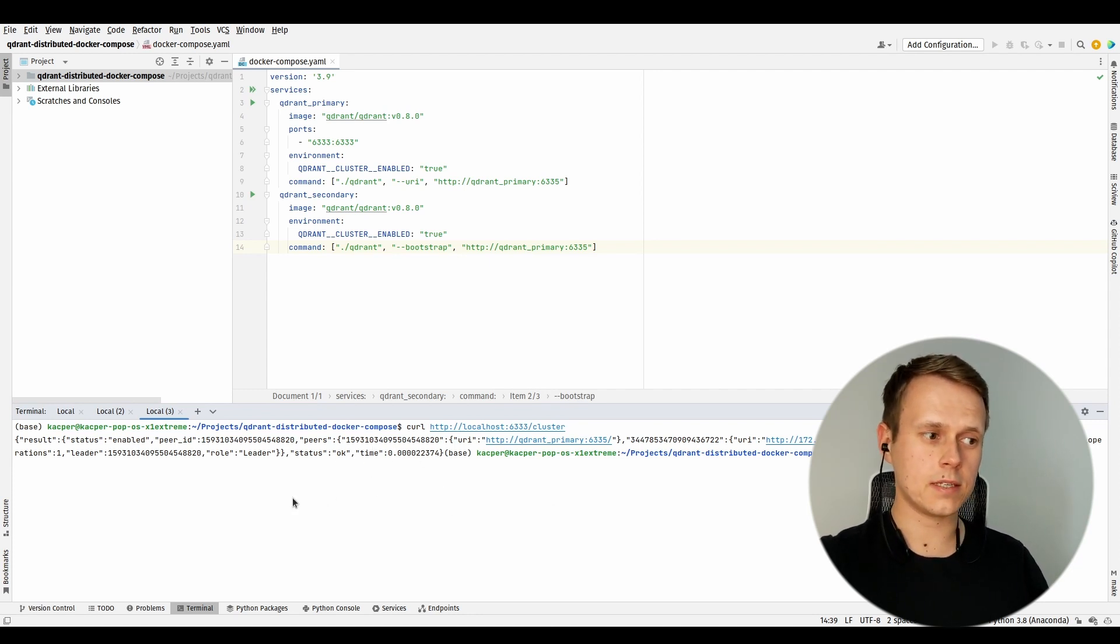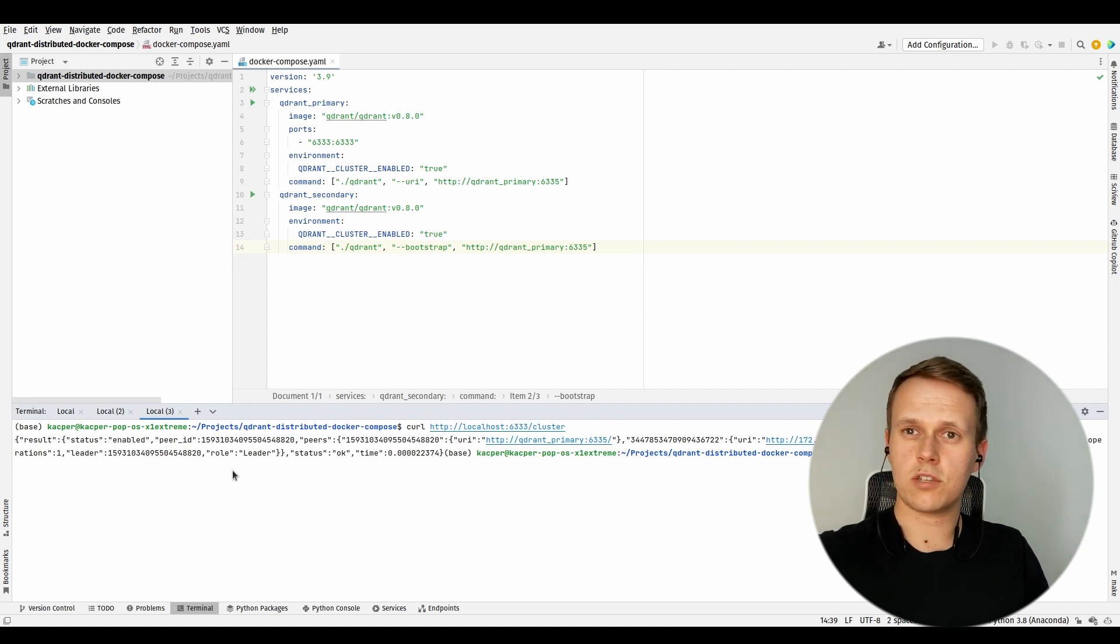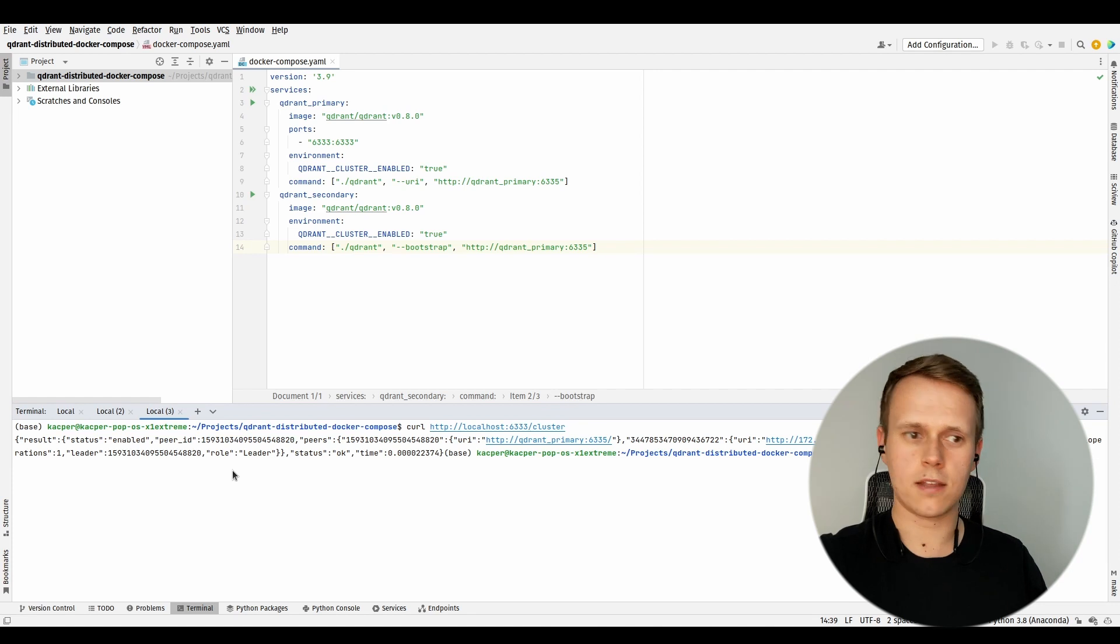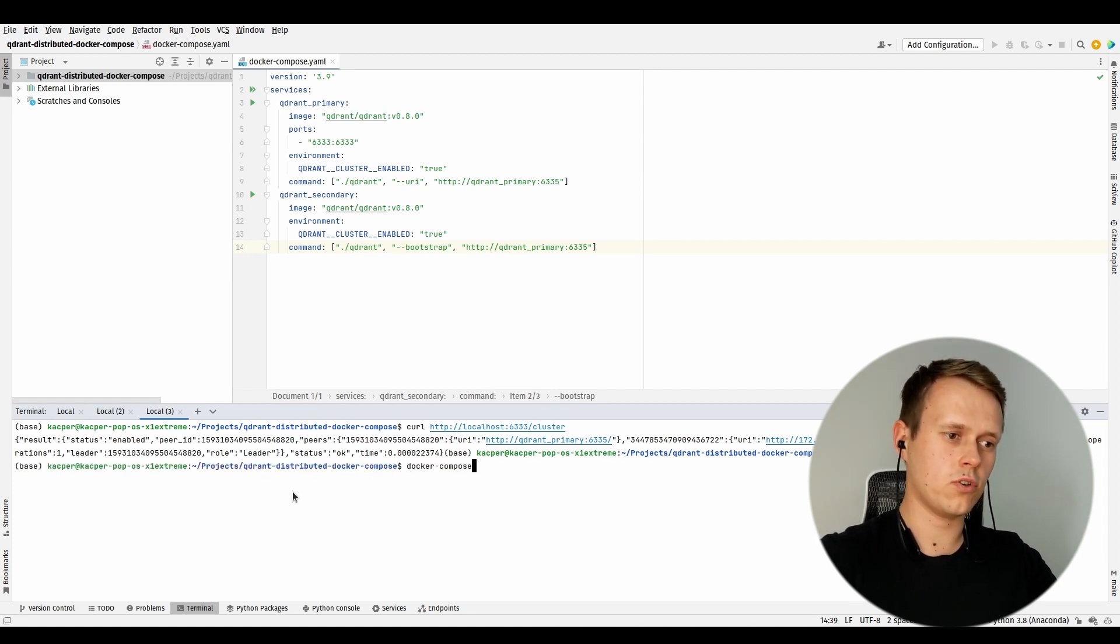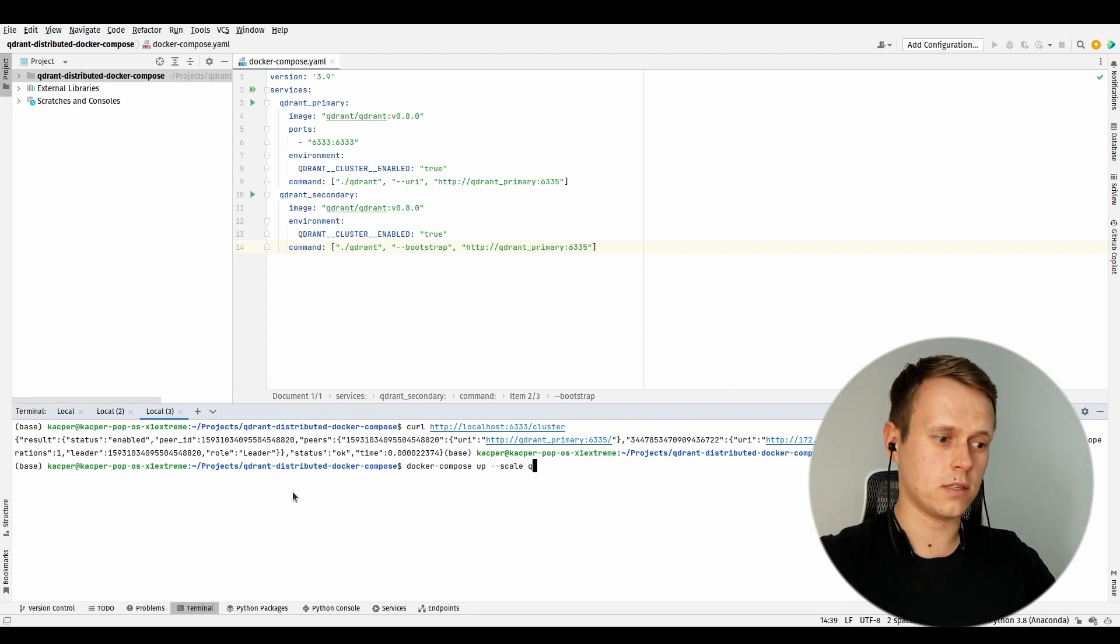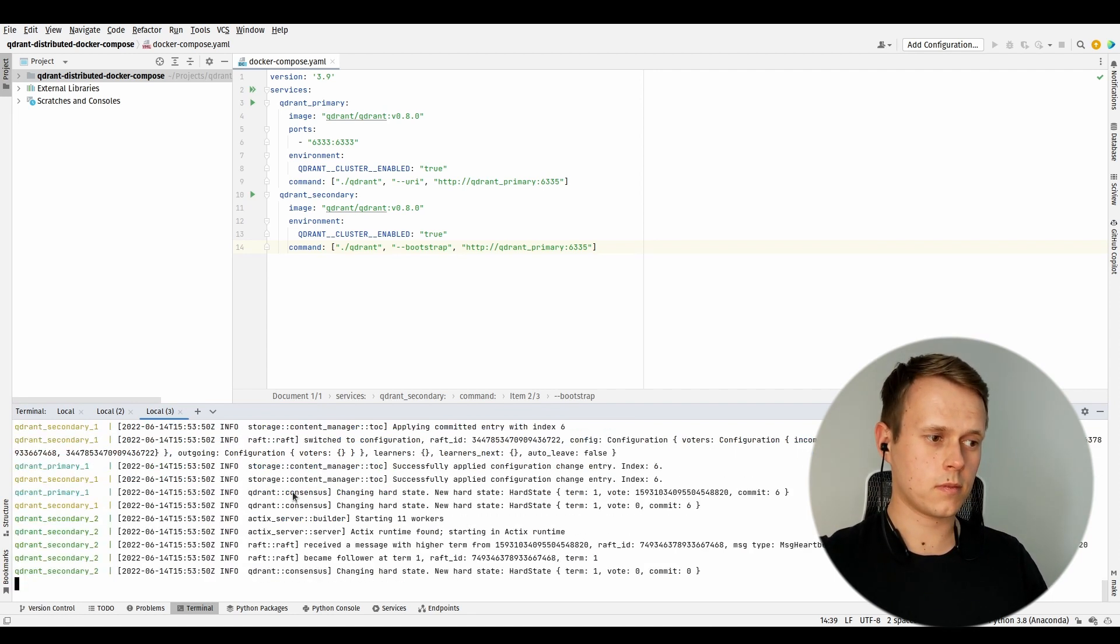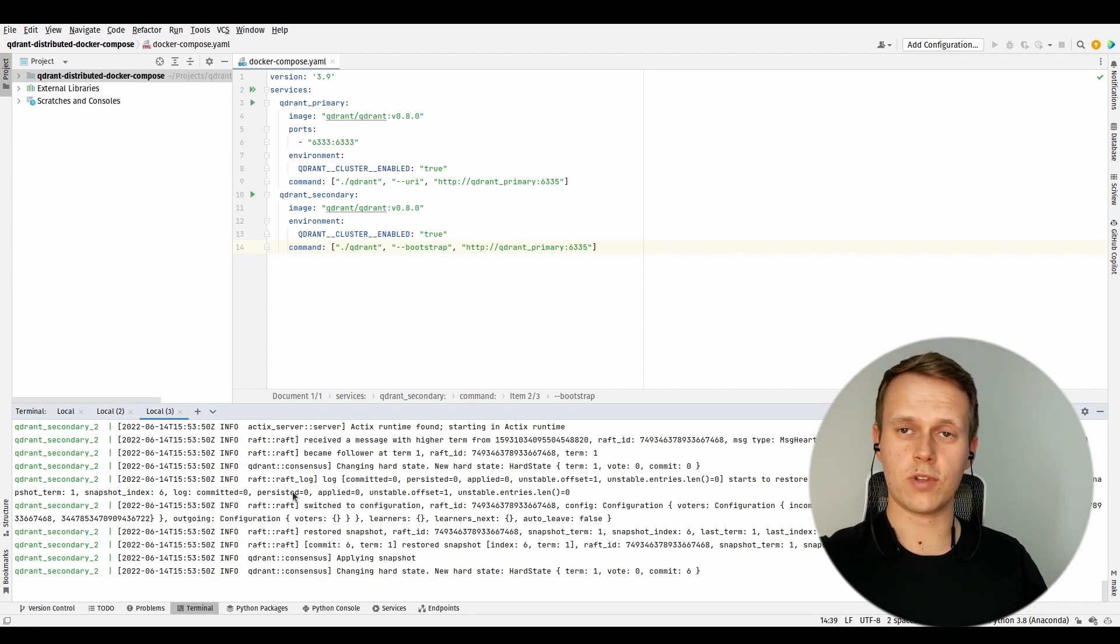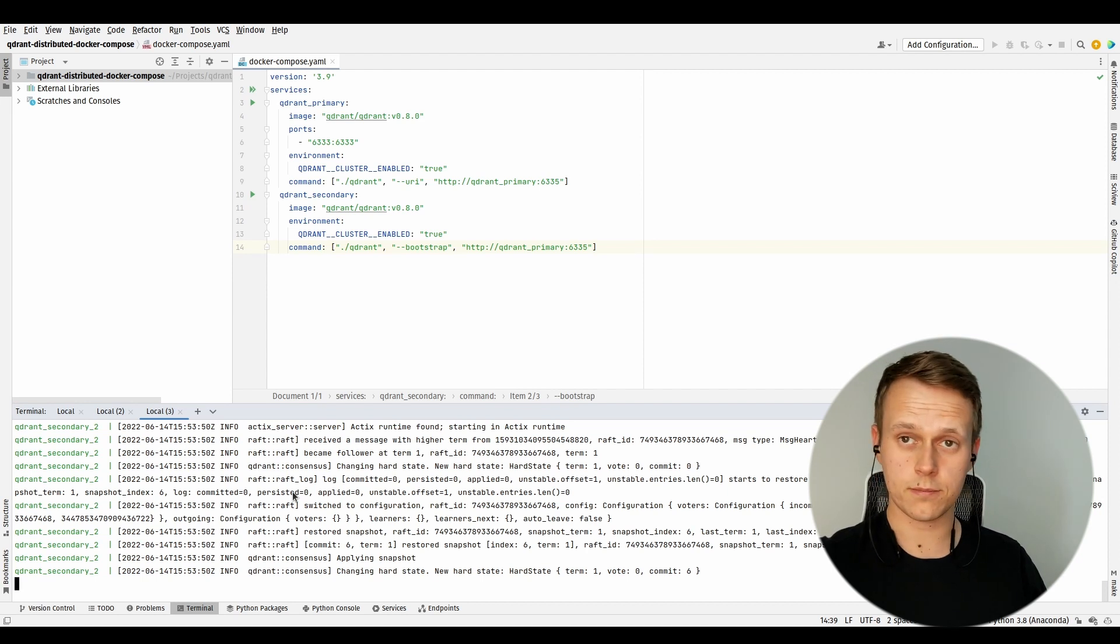But if I wanted to have another instance of Qdrant secondary, there is nothing easier than that. I can just use docker-compose up, this time scaling it to two instances of Qdrant secondary. Right now, I should have three different instances running within the same cluster.